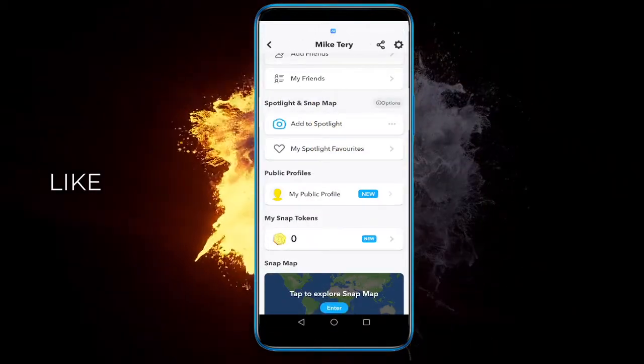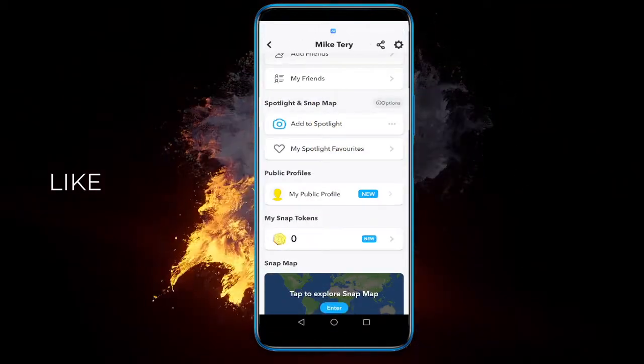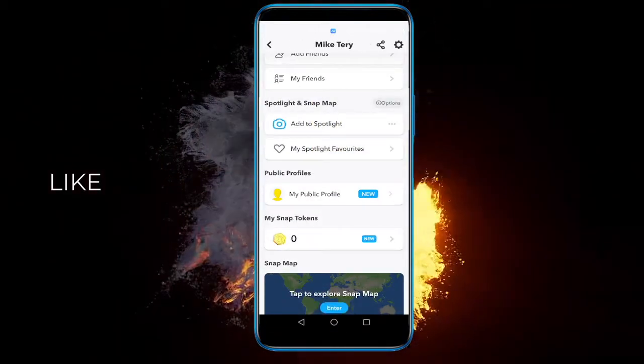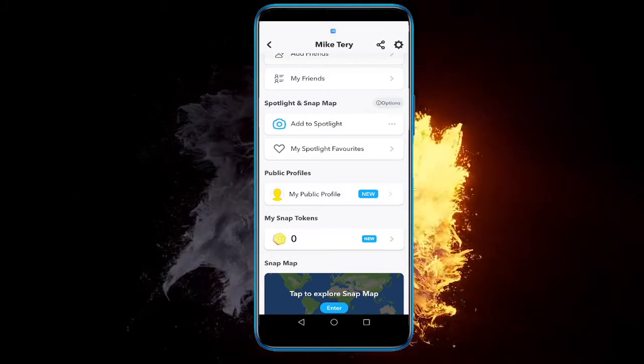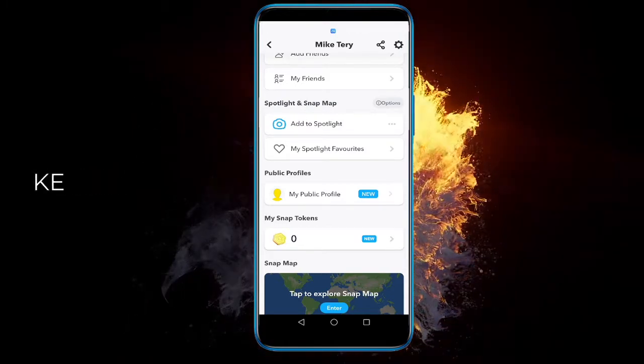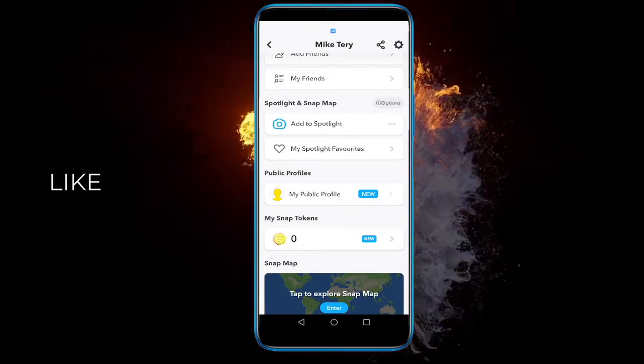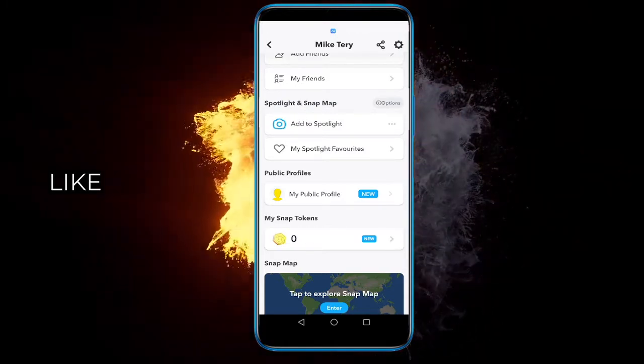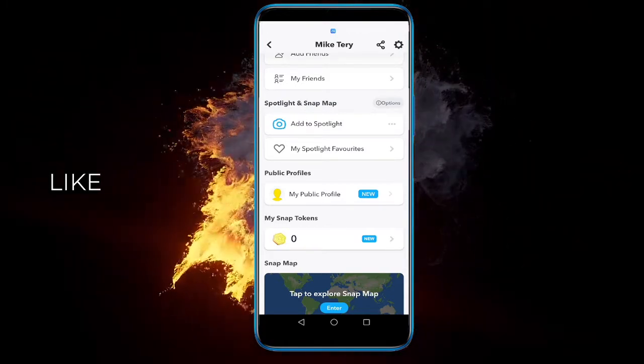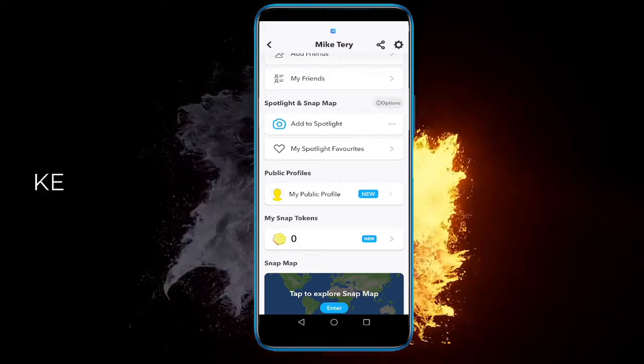And that's pretty much it. Now your profile is public. Simple, right? Hope this helped. If it did, leave a like and subscribe, and see you next time. Have a good one.